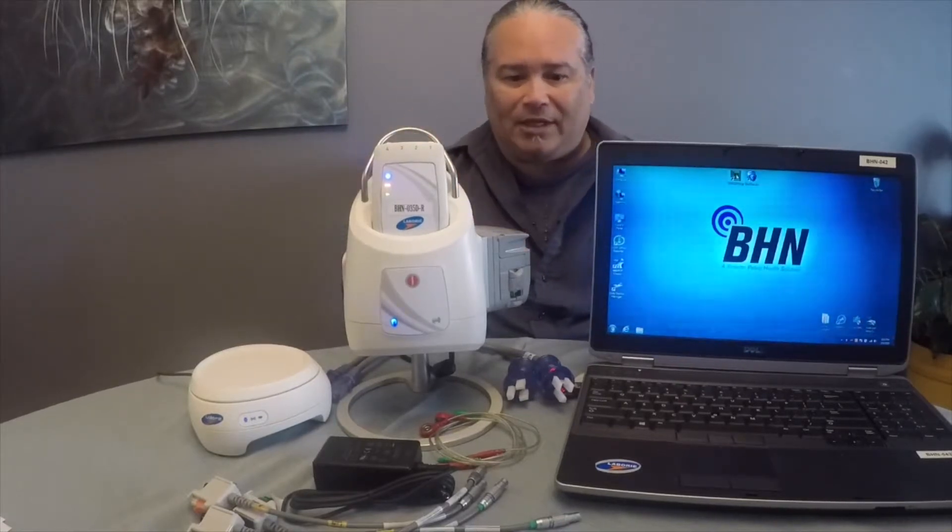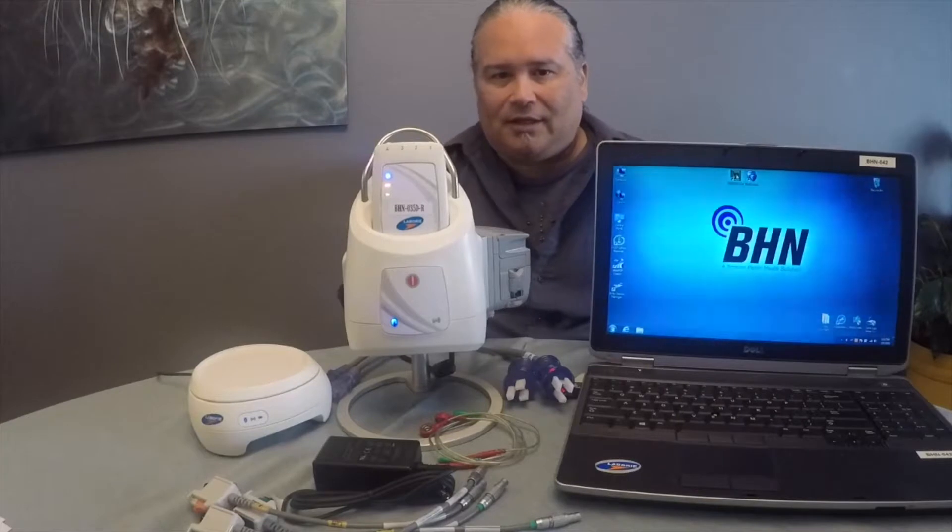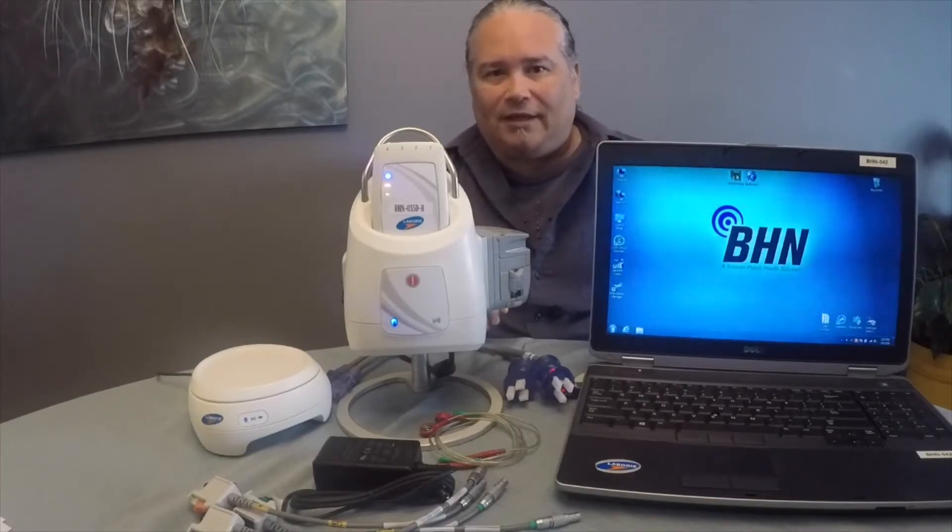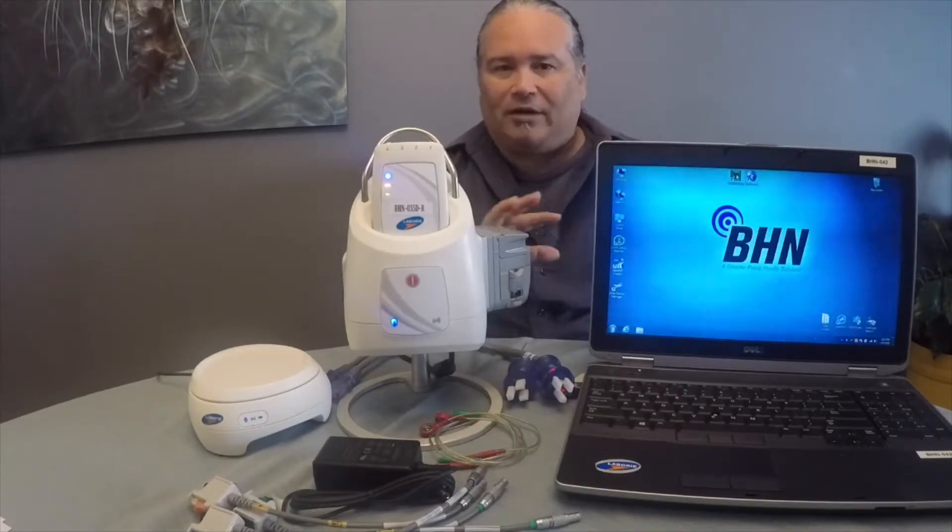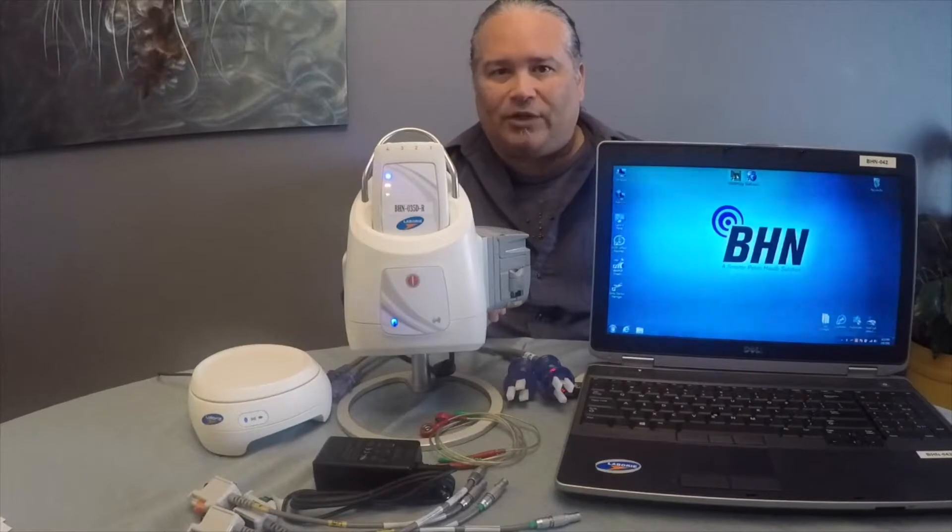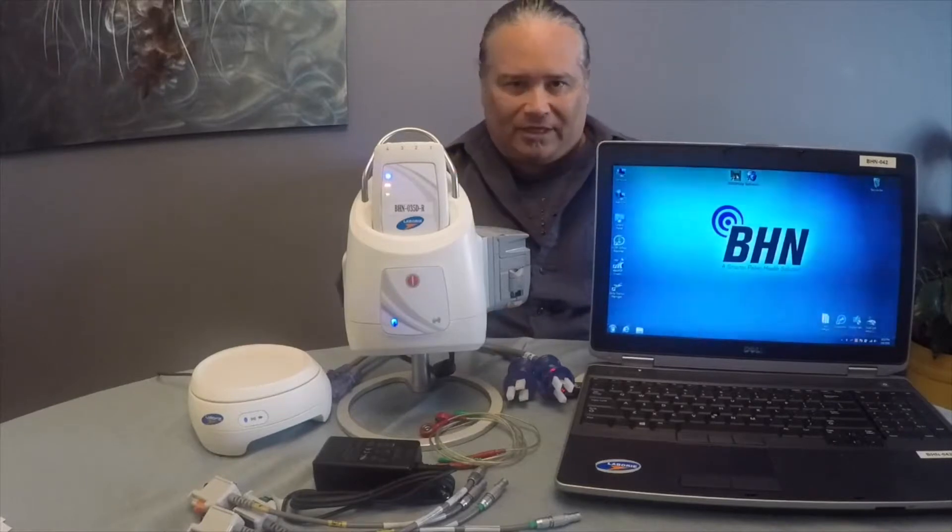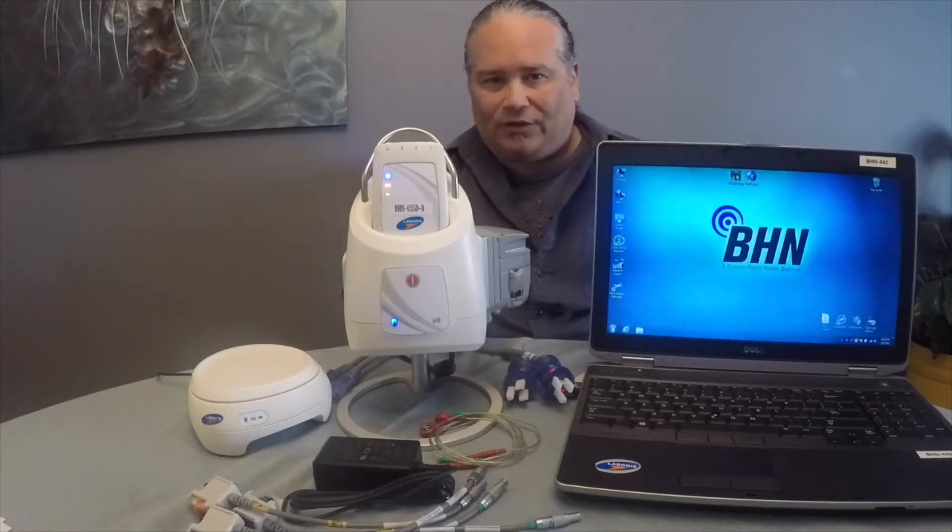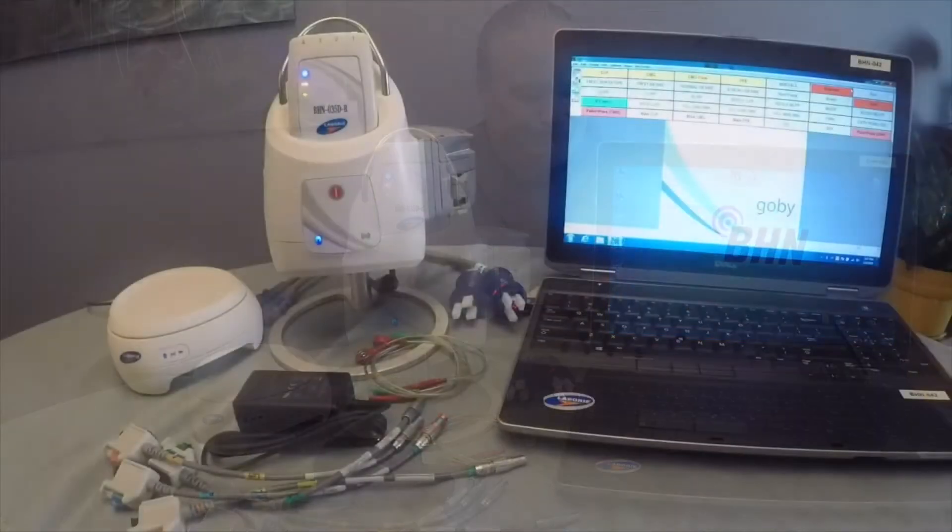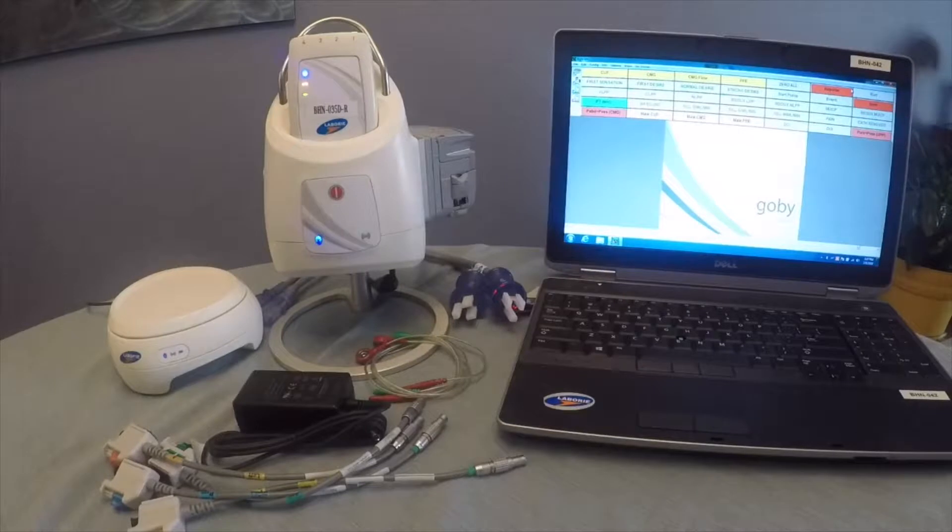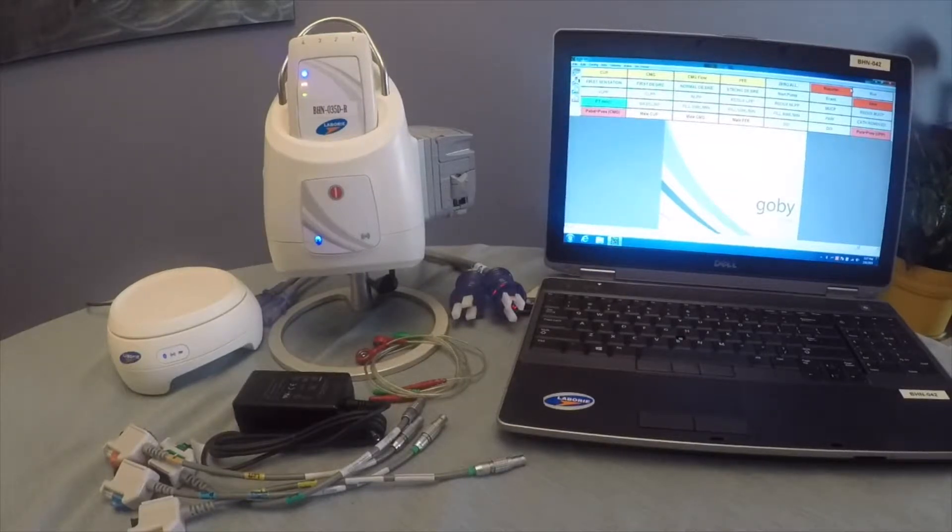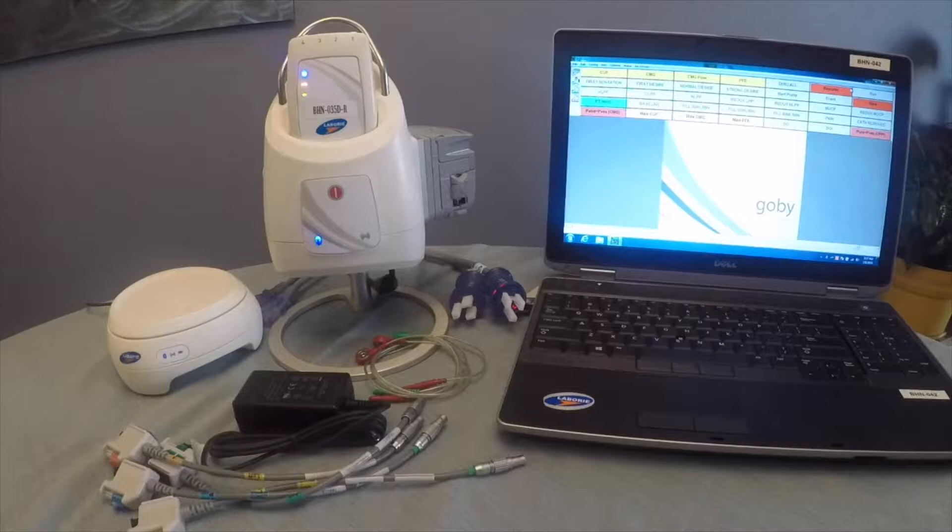I also calibrate and maintain the equipment and anything that I can't repair on my own, I will work with the manufacturer or Laboree to get repaired. So what we're looking at here is the basic GOBI unit. These are the core components.